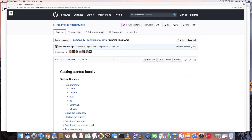Today I'm going to talk about how to install Kubernetes in a single virtual machine. You can reference this link, which is started by the Kubernetes community, to run Kubernetes locally all in one node.